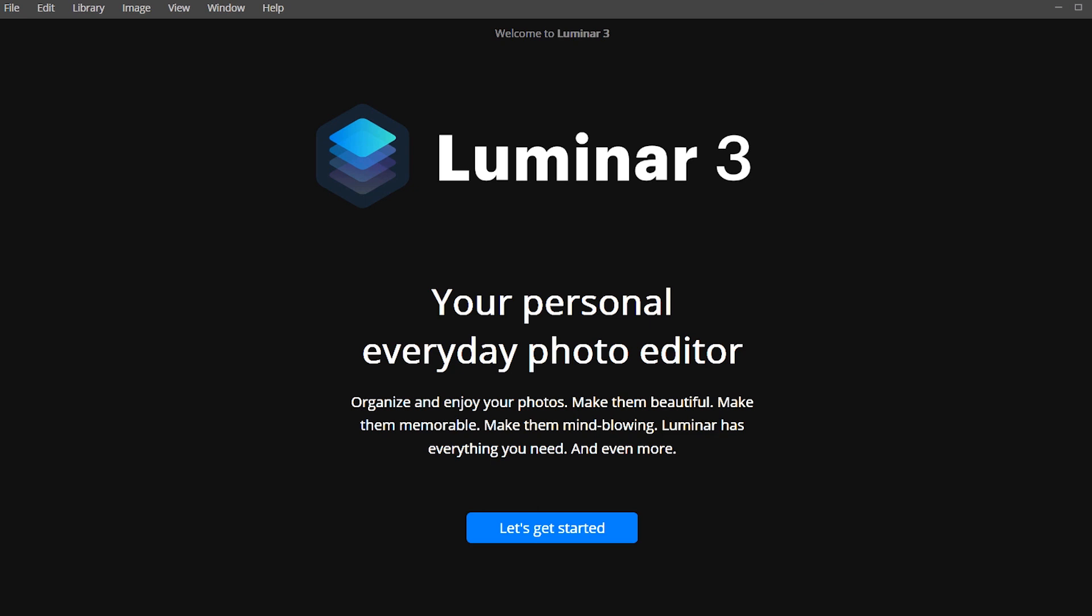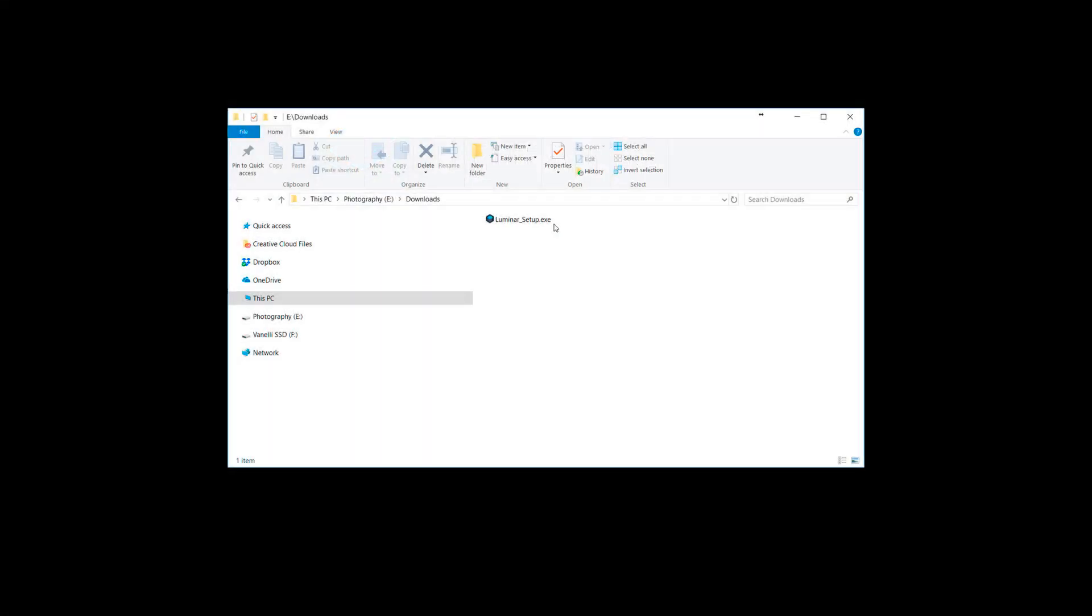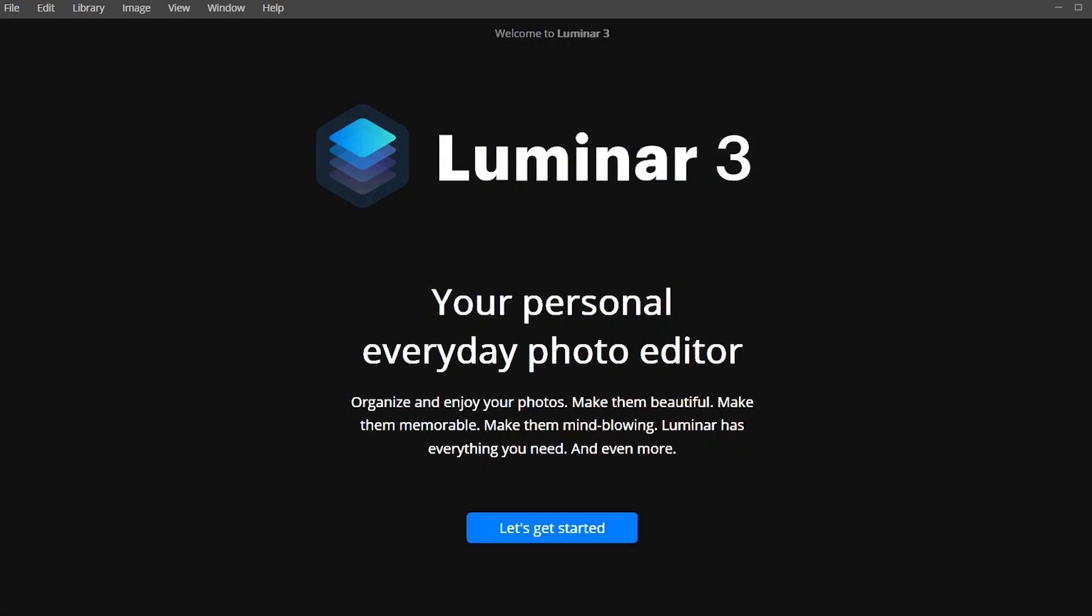Then locate the installer in your downloads folder. You may need to unzip the installer before running it. Double-click on the file to launch the installer and begin the installation process. You may need to grant the installer permission to proceed. Follow along with the on-screen installation guide, clicking Next to proceed to each section.